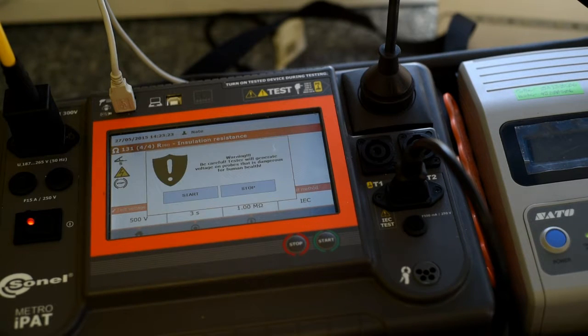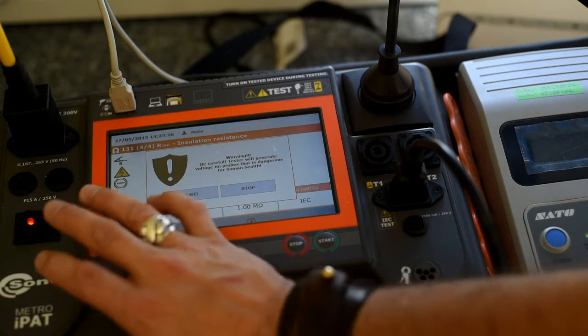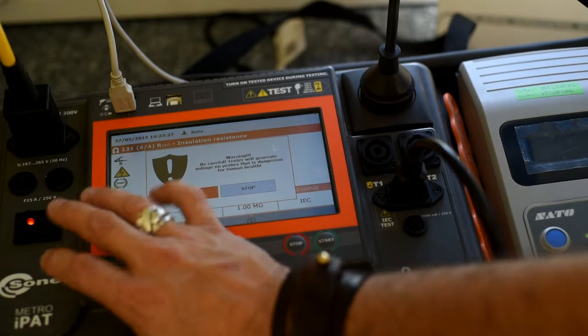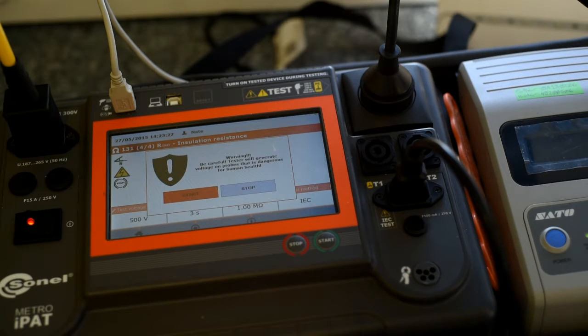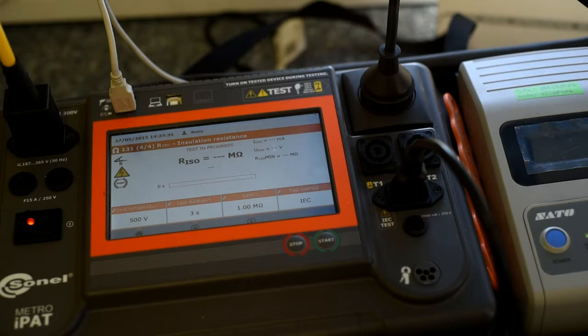The test current needs to run for a measurable duration to get a proper measurement. In practice, this is usually three to five seconds, at a maximum of 12V.